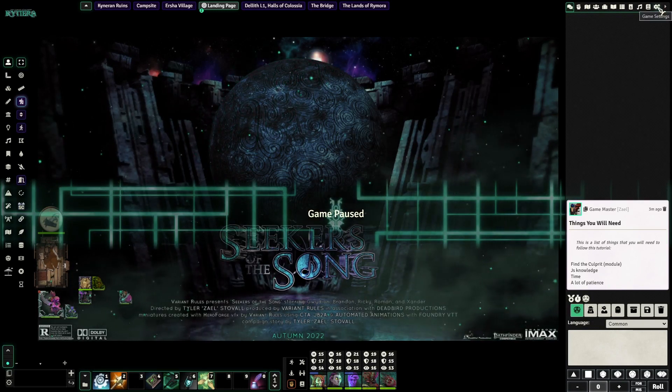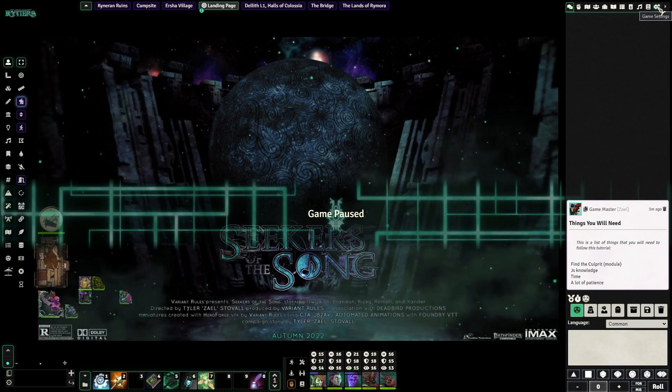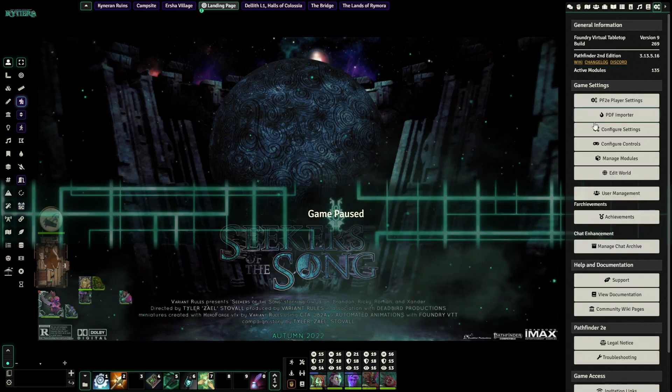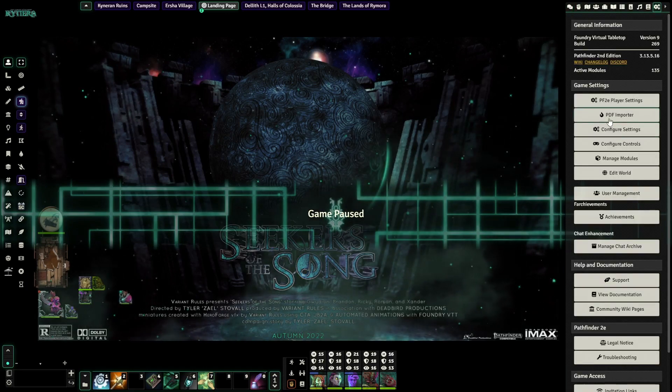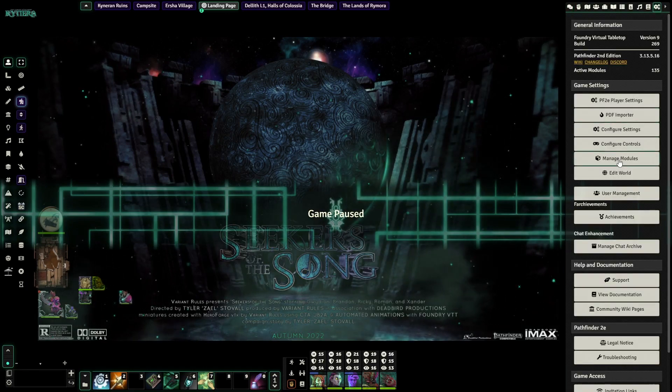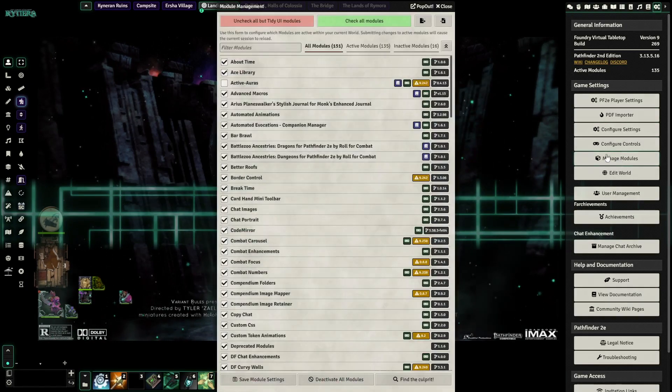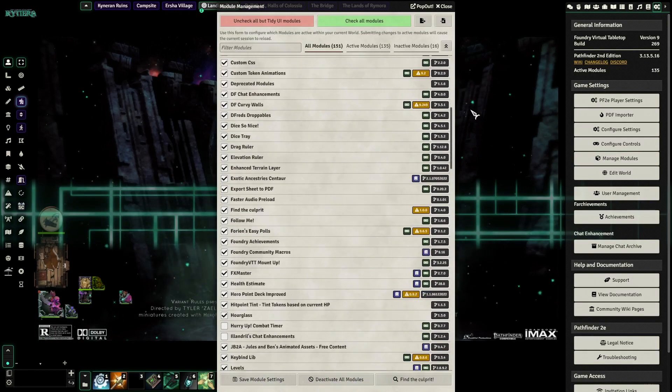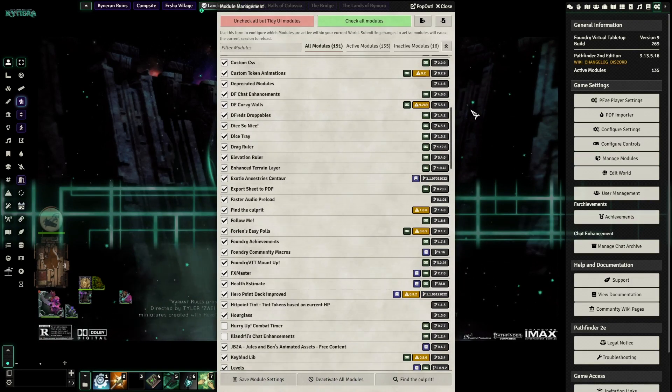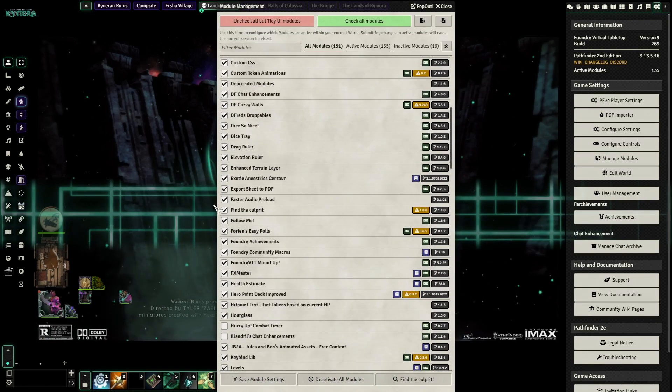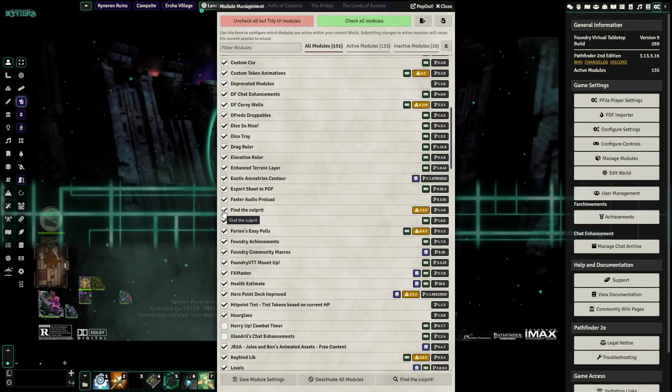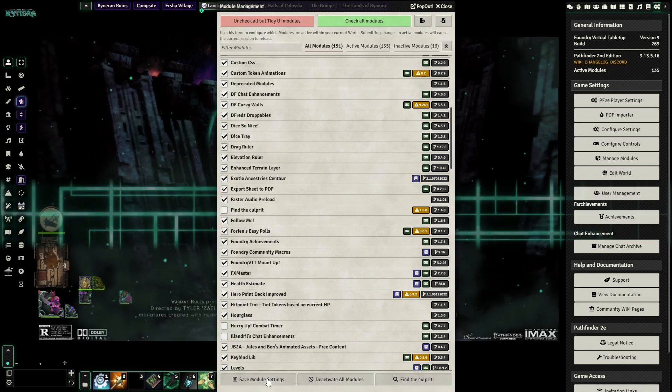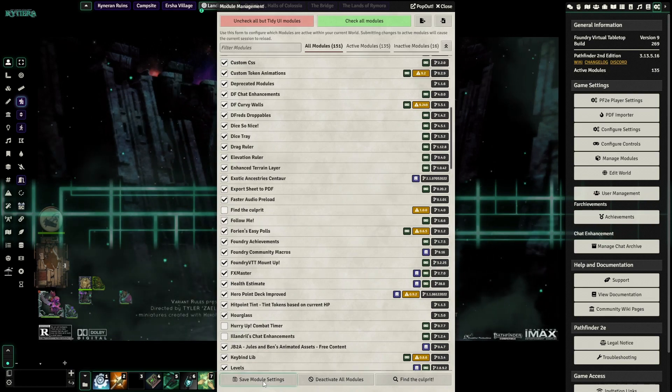But once you're in and you have your module installed, you need to turn it on. So you're gonna go to manage modules and you're going to scroll down to find your module. In this case Find the Culprit, and you can see that it's already turned on. We're actually going to turn that off. Save module settings.